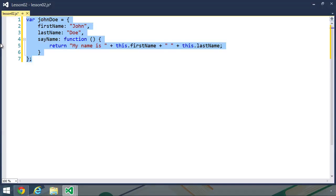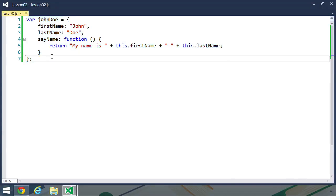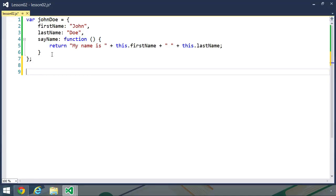Now let's say that we want to take this John Doe object, and we want to create a Jane Doe object that also has a first name and last name property, as well as a say name method. Of course, we could just copy and paste this code and make the necessary modifications. Or we could use the create method and use our John Doe object as a basis.